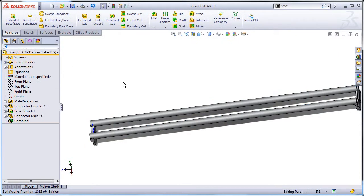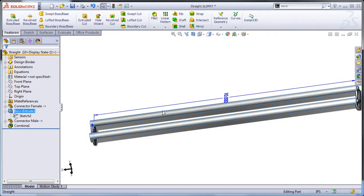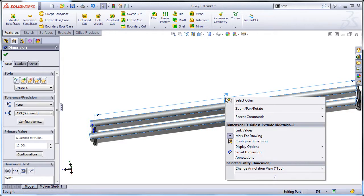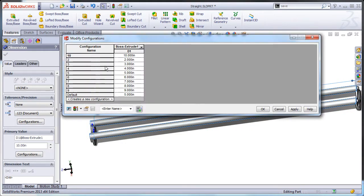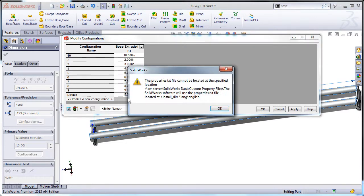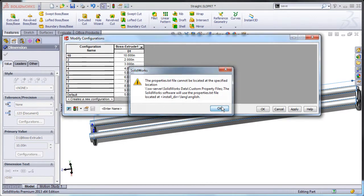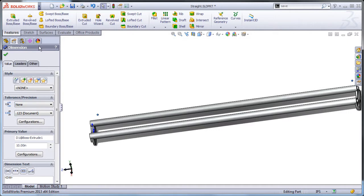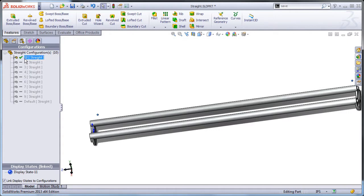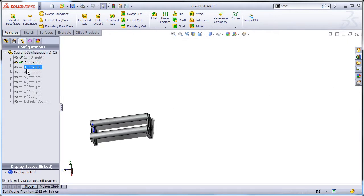Double click on the extrude feature. Right click on the 5 inch dimension and select configure dimension. Fill out the table as follows. This creates 10 configurations where the length is different in each one. Activate a couple configurations to ensure that they update correctly. Save your changes and close.